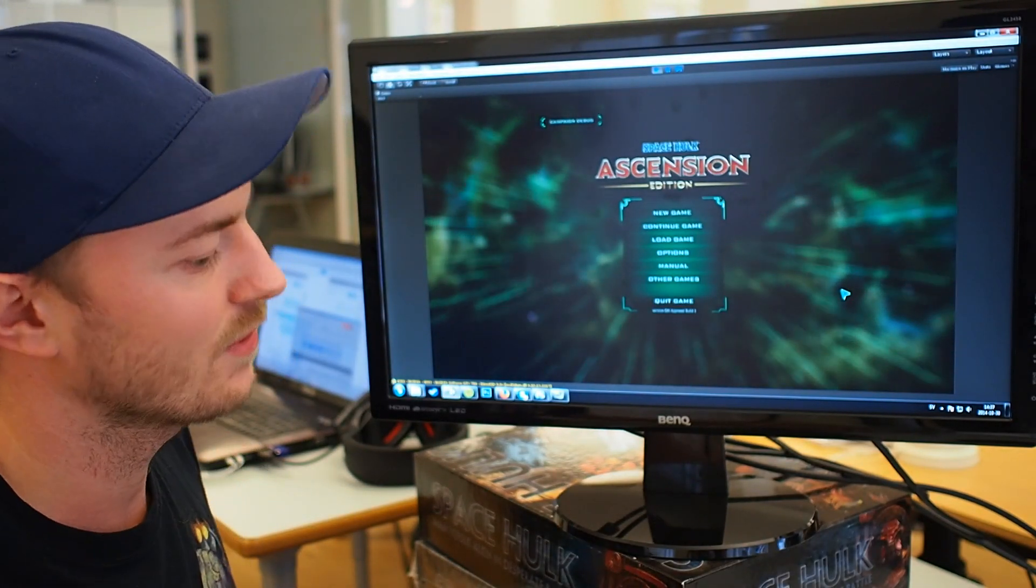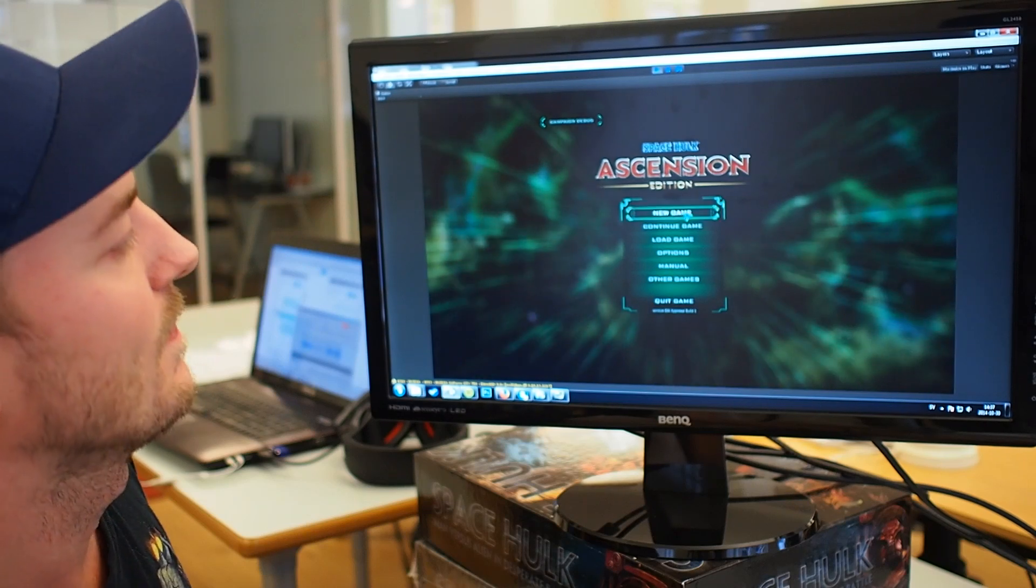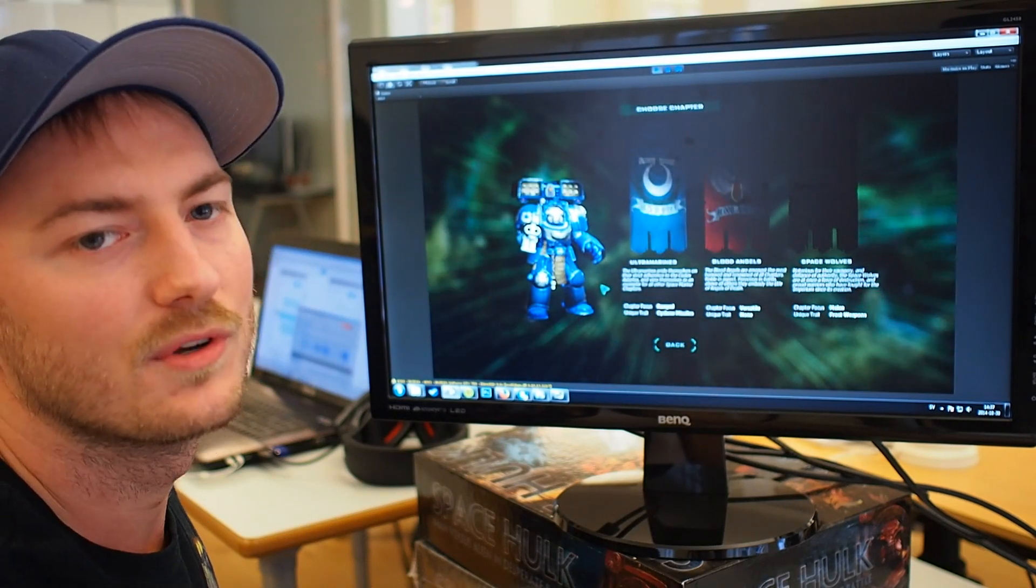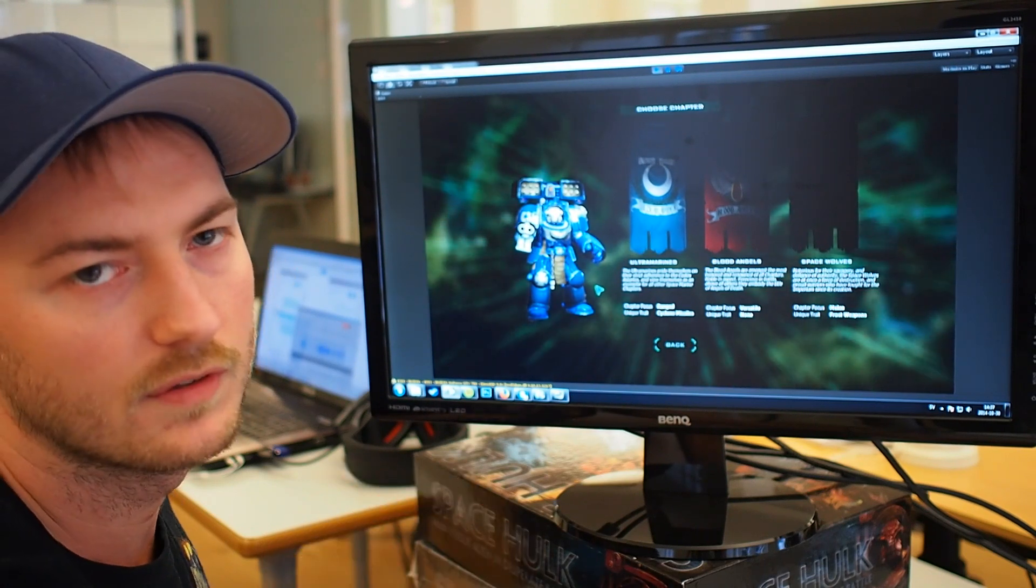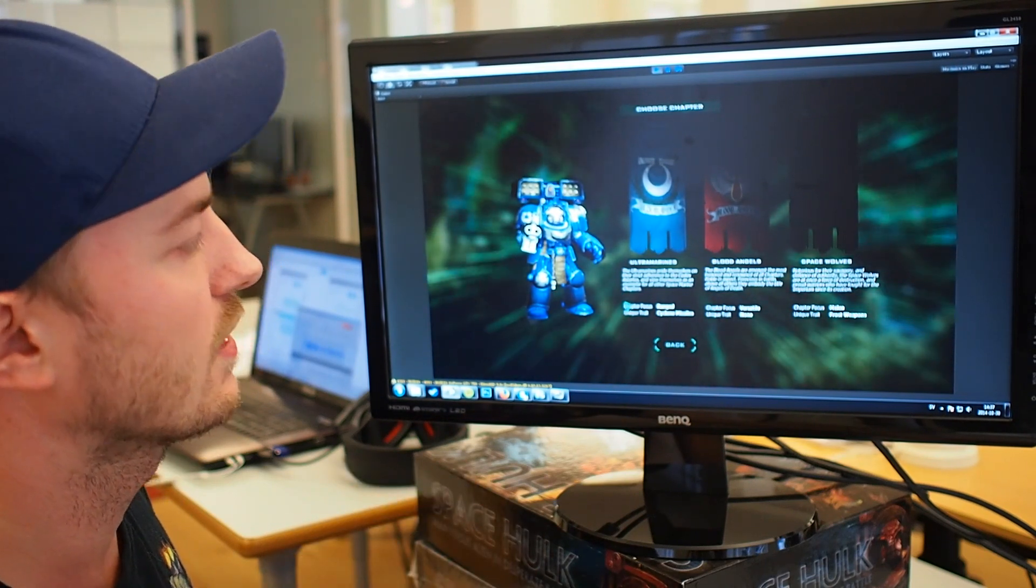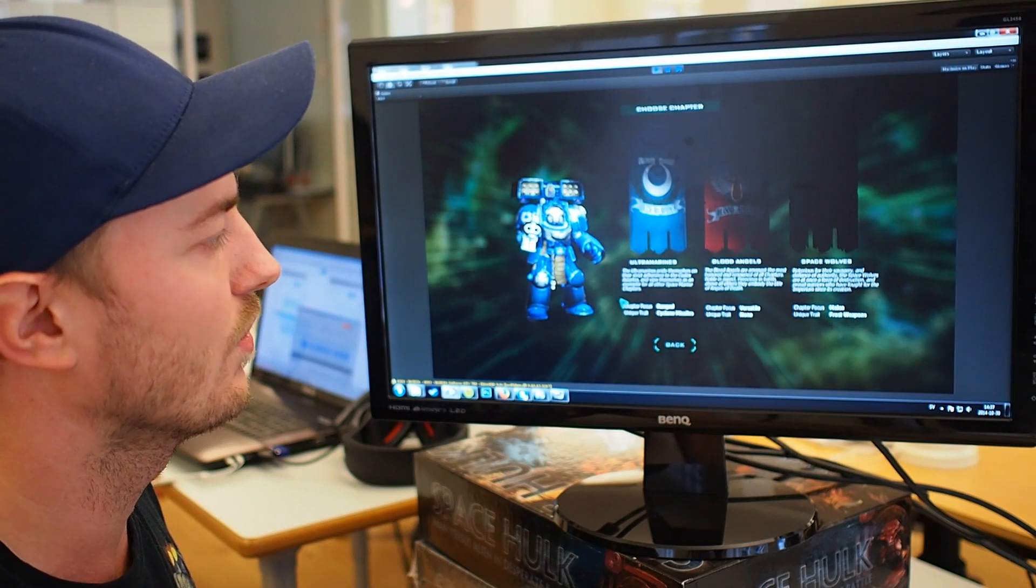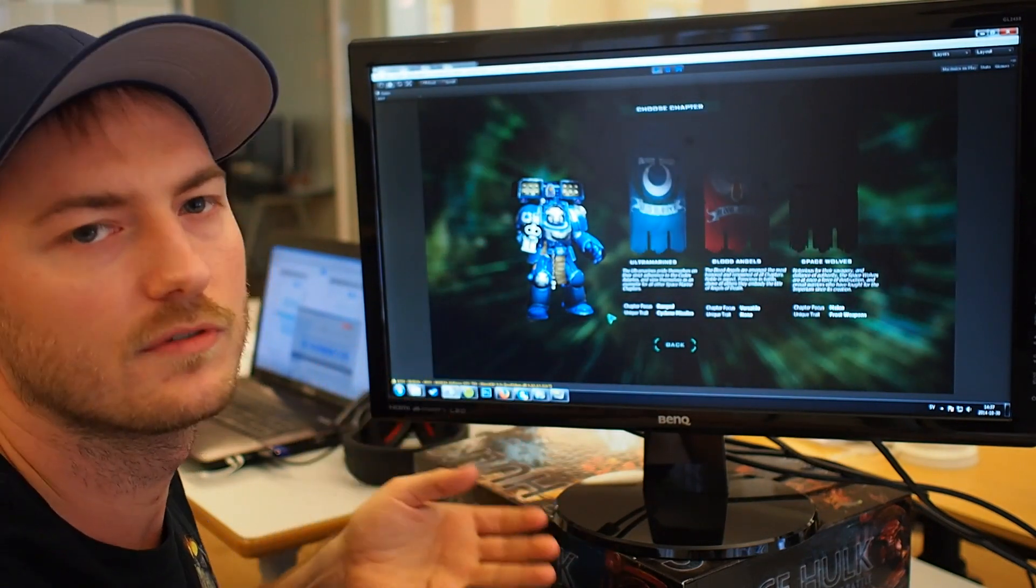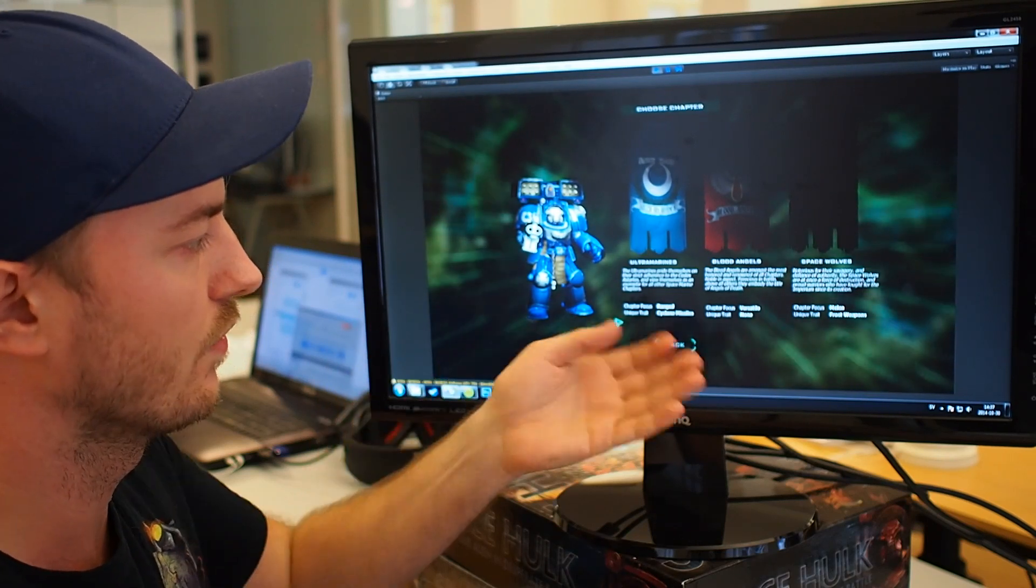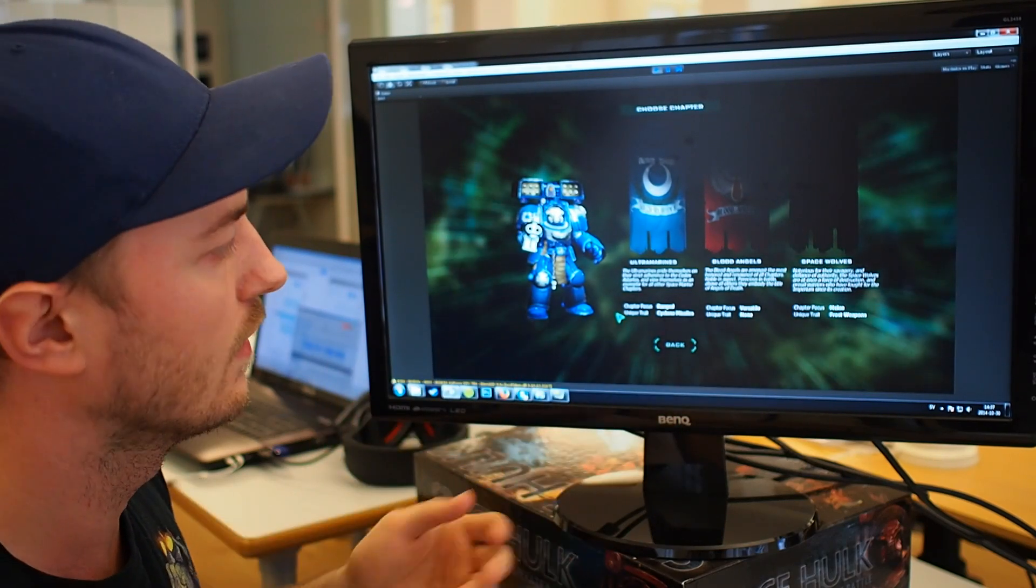To begin with, I'm just going to start a game, and then you actually get to a menu where you get to choose the three different chapters we currently have in Space Hulk Ascension. So you can get to be the awesome Ultramarines, or the Blood Angels and Space Wolves, and you can see what their chapter focus is, which would be either ranged or they're versatile, going both ways, or melee.